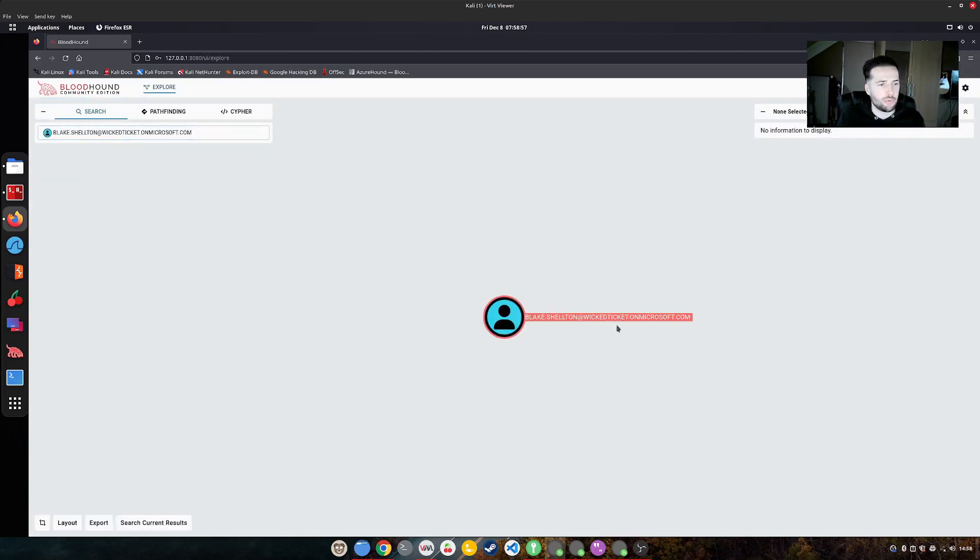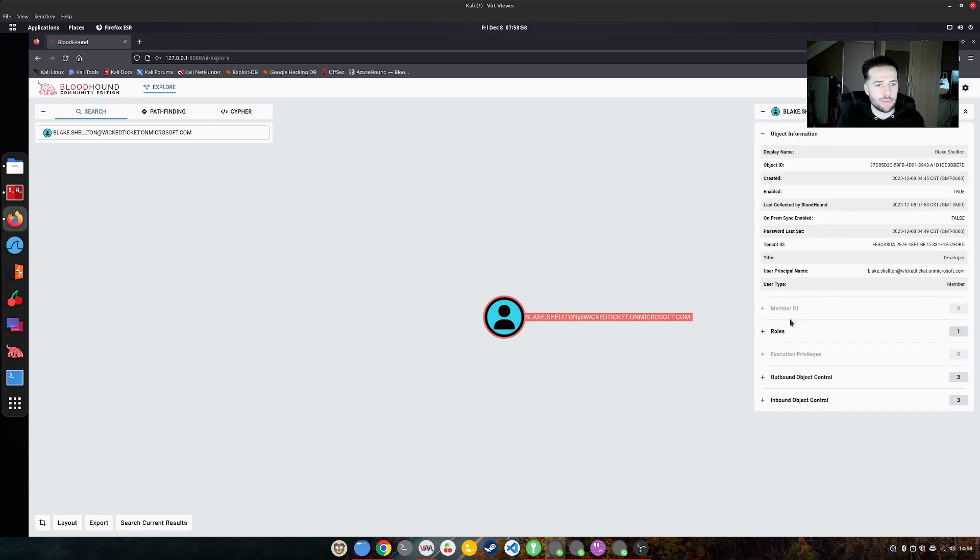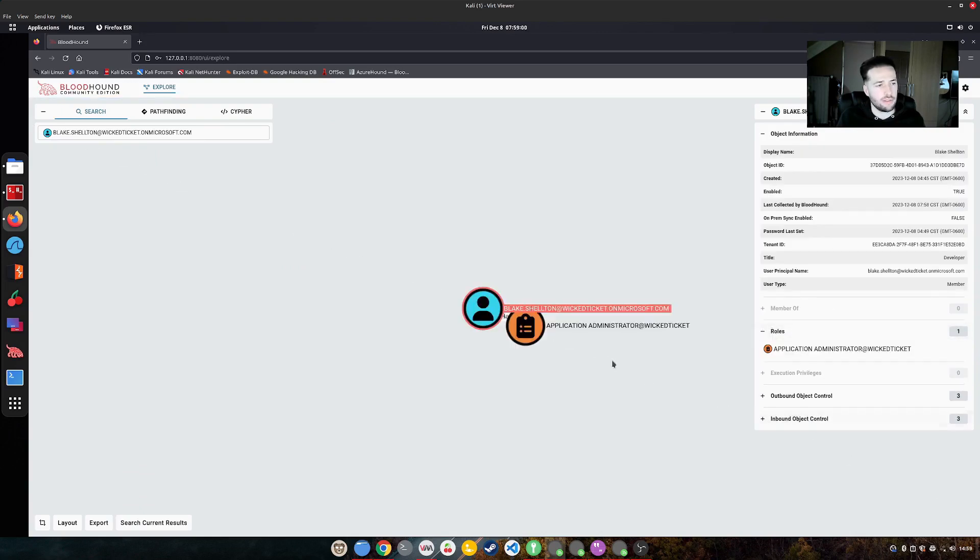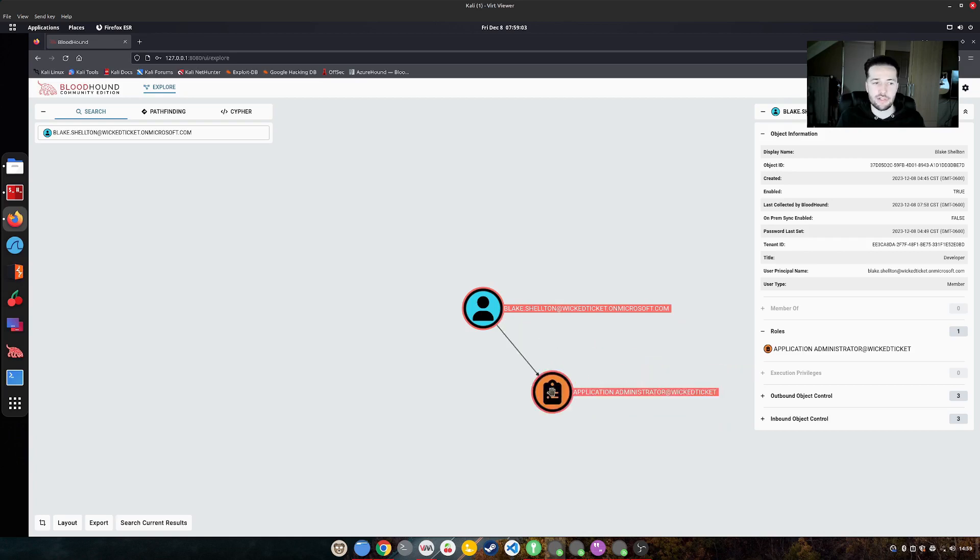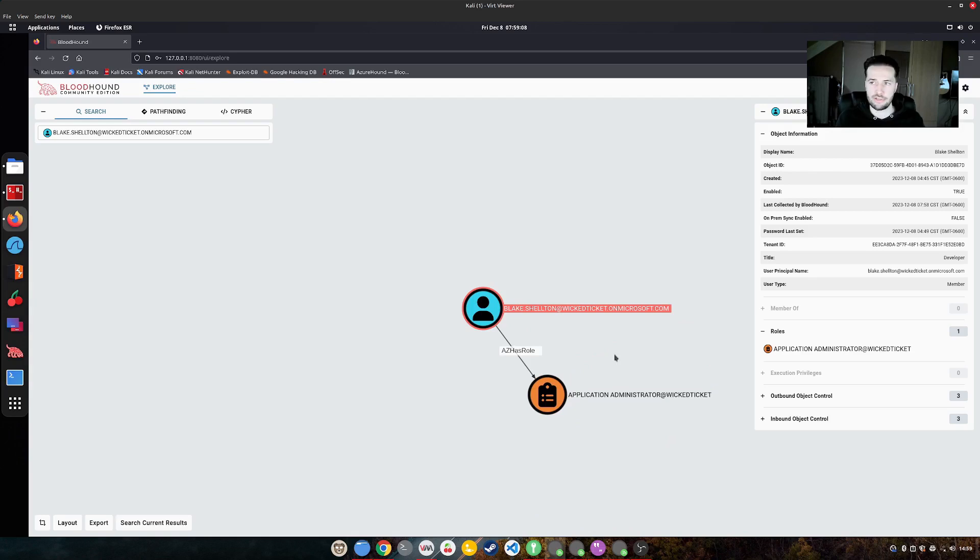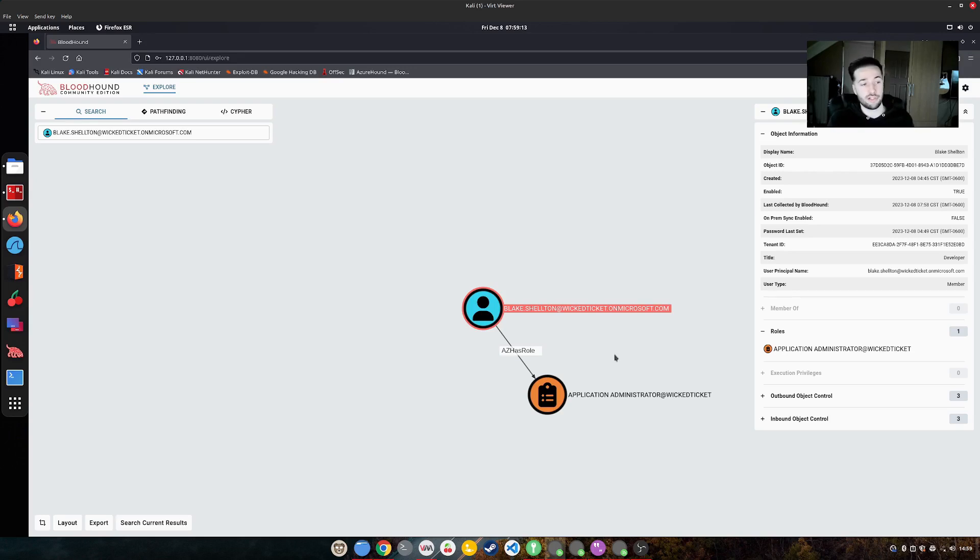So if we now go to explore and we search for the user, there is. And if we click on it, we can see, hey, this user is actually an application administrator, as I told before. And this is pretty interesting because this could give us access to a higher role.